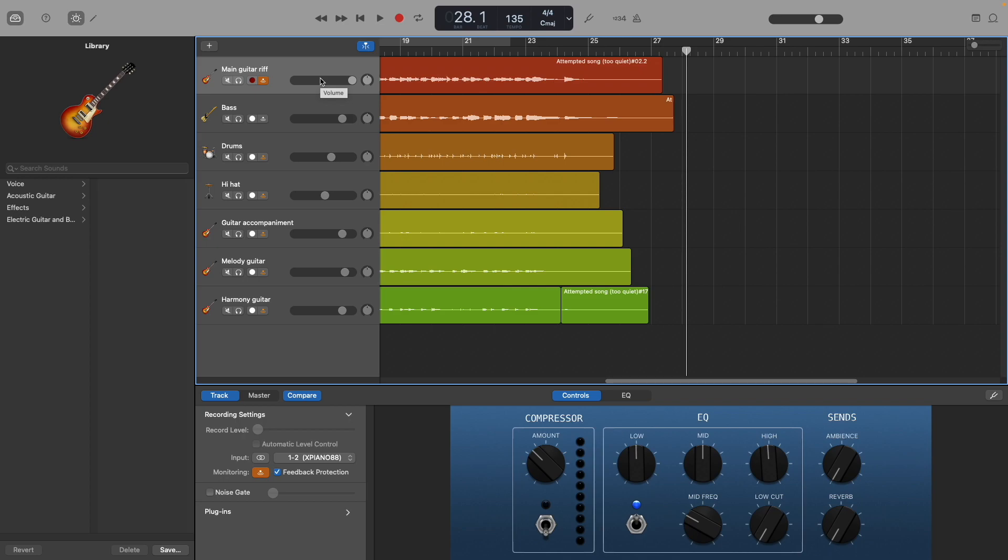Why? Because C-Major is like the easiest key to play in, and F-Major is the second easiest key to play in, but now I can also play it in the key of G-Major.